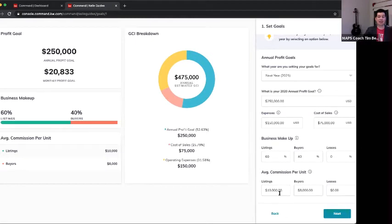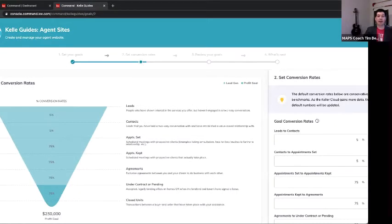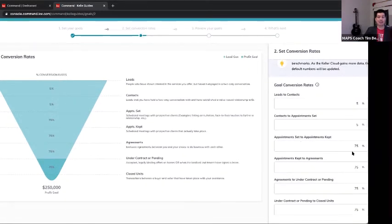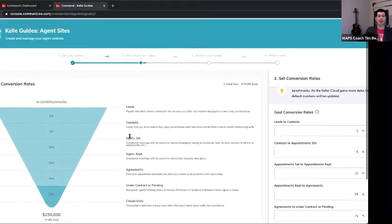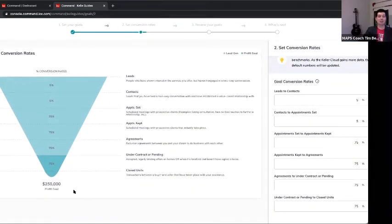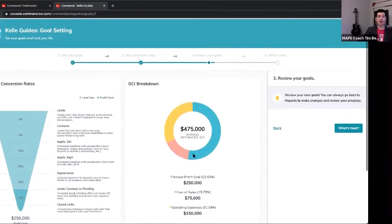In this example, my listings have a higher GCI than my buyers. I didn't have any leases. The business makeup has to equal 100%. Here are our conversion rates — leads to contacts at 5%, contacts to appointments set at 5%, 75% appointments set to appointments kept, same with appointments kept to agreements, and then under contract to closed unit. I need a big funnel at the top to ultimately reach my profit goal at the bottom. I'll save and continue, and now I've got my goals set inside Command.